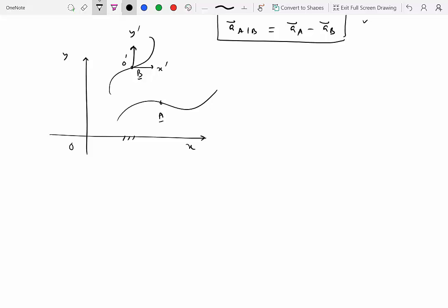By definition, when something is translating, it is not changing its orientation — in other words, it's not rotating. This means B could be here at this instant, next instant B would be here, but the reference frame attached to B would still be pointing the same way. It's never changing its orientation because it's not allowed to rotate. While A is moving along its path, velocity of A could be V_A, and velocity of B — which would be tangent to its path — would be V_B.